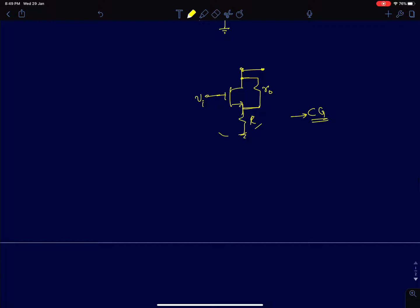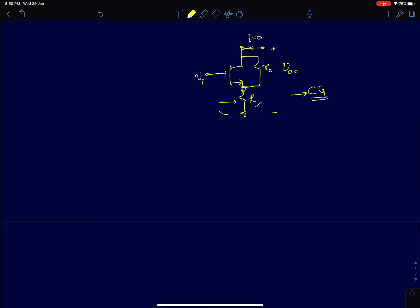If you look at this structure, first let us try to find the open circuit voltage, which is what we do for a Thevenin equivalent. I will call it V_OC as the open circuit voltage. We can write KCLs and KVLs and solve this problem, but if you look at the circuit intuitively, since this node is open the current flowing through it is 0. If this current is 0, then the current flowing through the source-degenerating resistor R is also 0.